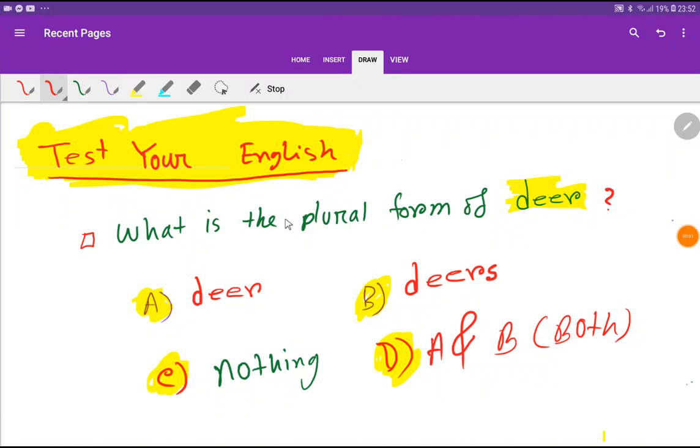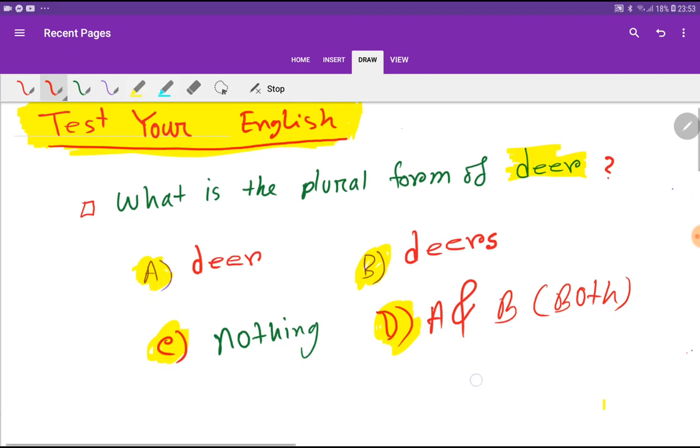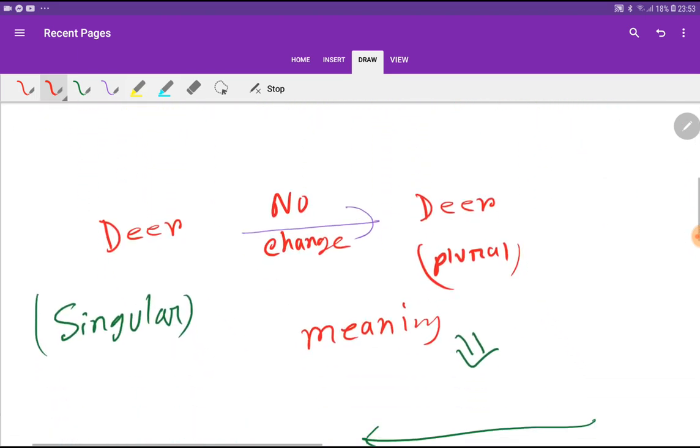Dear viewers, welcome to the channel. Can you tell me what is the plural form of deer? The pronunciation of this word is deer. However, look at here - is it option A, is it option B, or is it option D? Okay, look at here - the pronunciation of the plural of deer is deer.